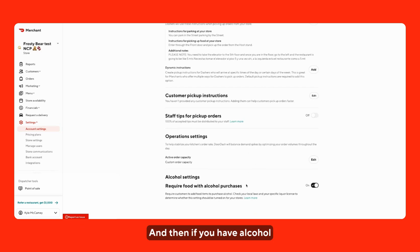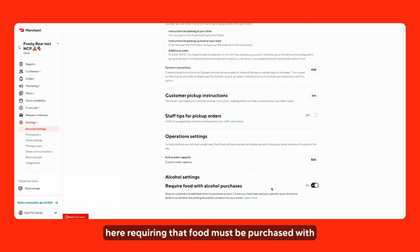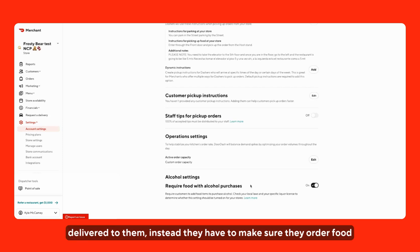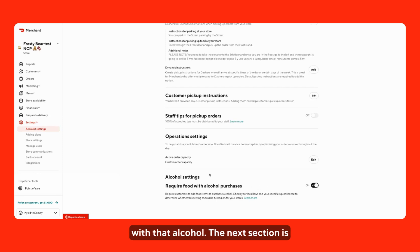And then if you have alcohol set up on your menu, you can toggle from here requiring that food must be purchased with alcohol. So, a customer, for example, can't just order a bottle of beer and have that delivered to them. Instead, they have to make sure they order food with that alcohol.